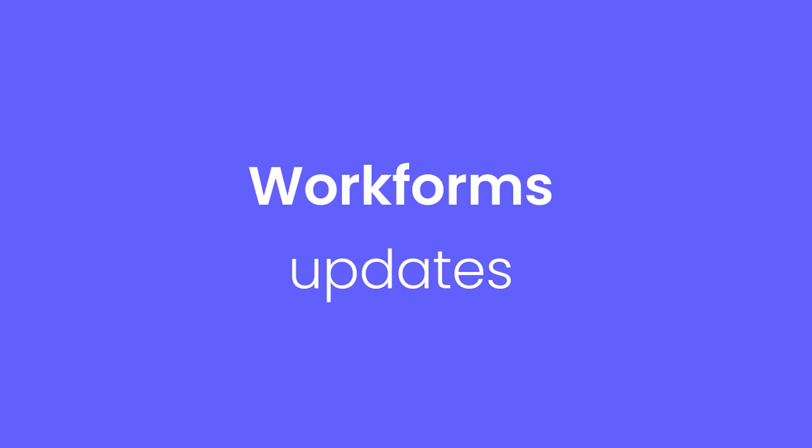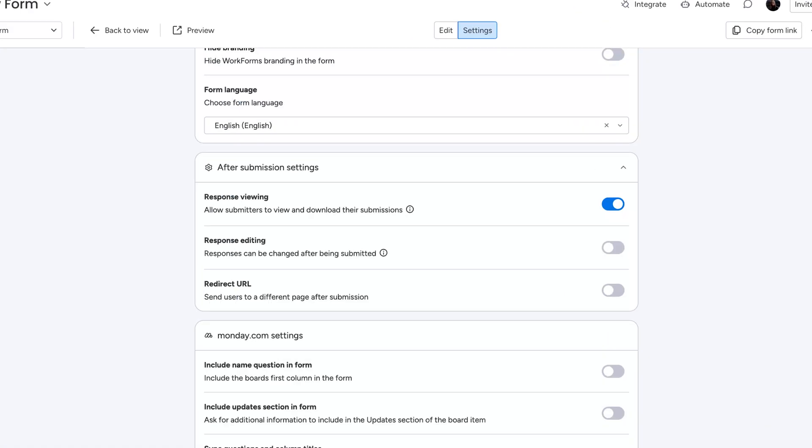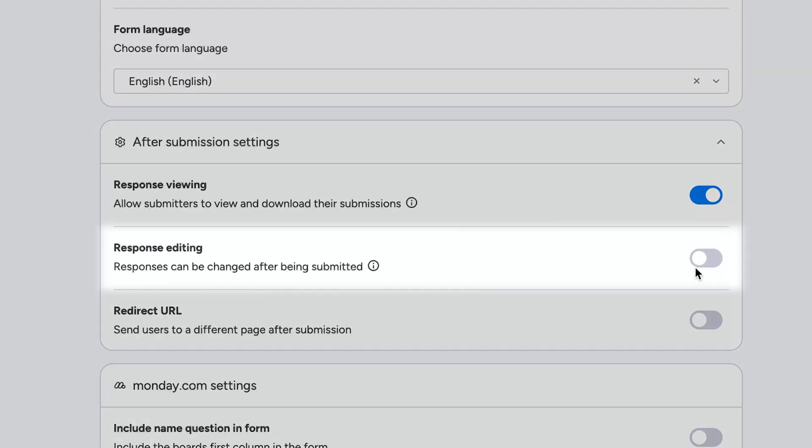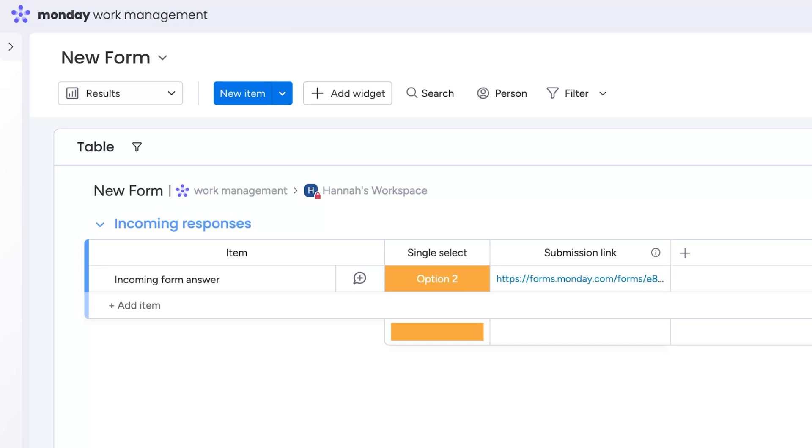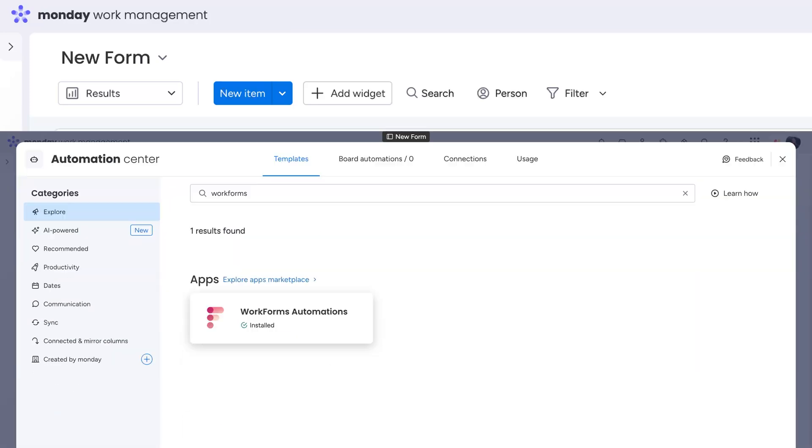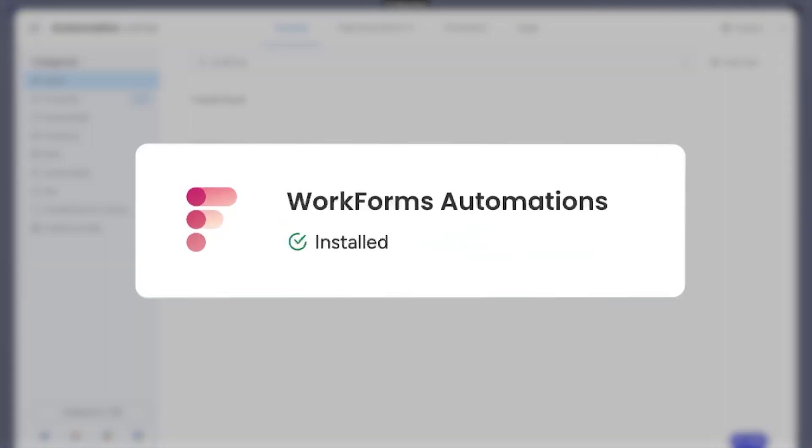Kicking it off with WorkForms. Enterprise users can now enable existing submission editing. Once a form response is submitted, a link will be automatically generated with a response and added to this column. Share the link manually for submitters to edit, or automate it to save you extra clicks.